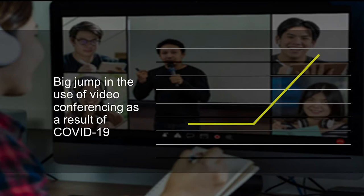I have to be careful here because there are different surveys with different sample bases, but I think that pretty well reflects the actual situation. We've seen a big jump in the use of video conferencing technologies such as Zoom for online learning as a result of COVID-19.